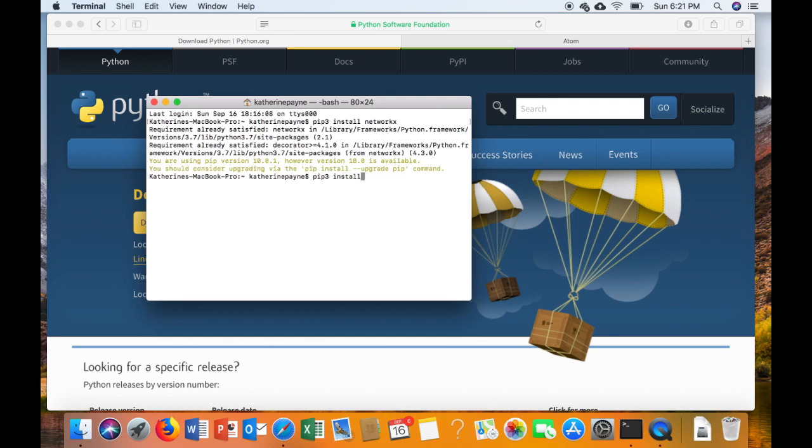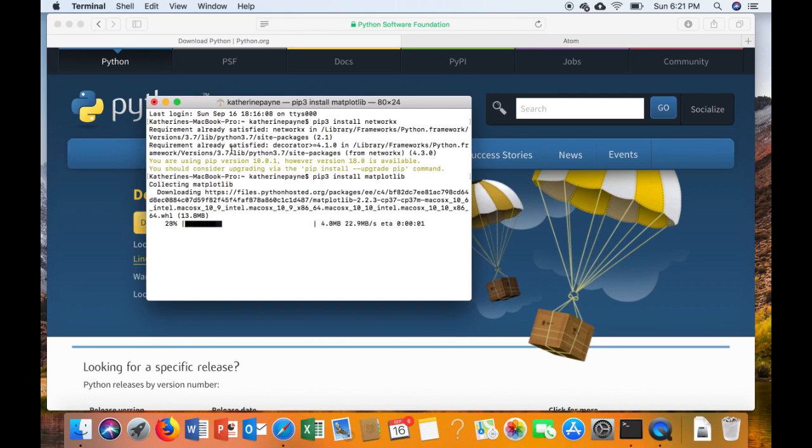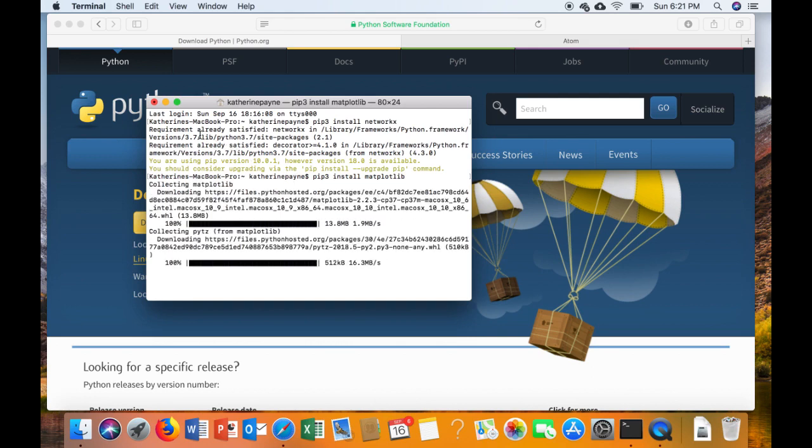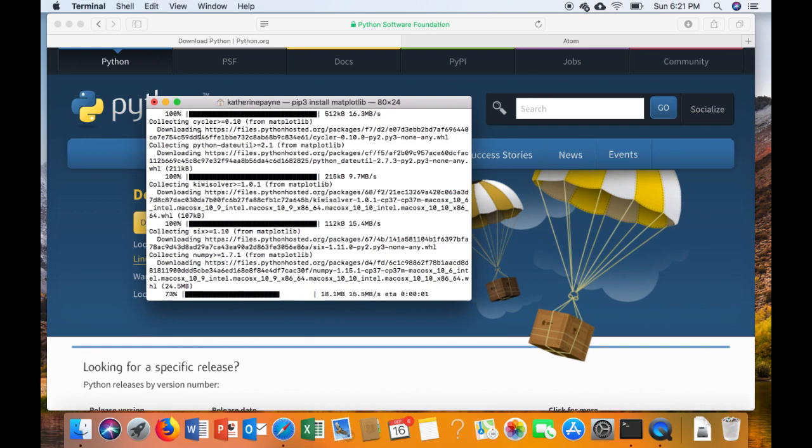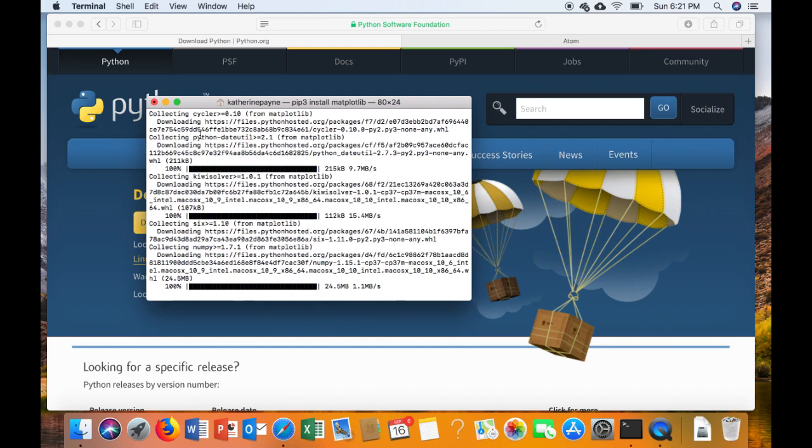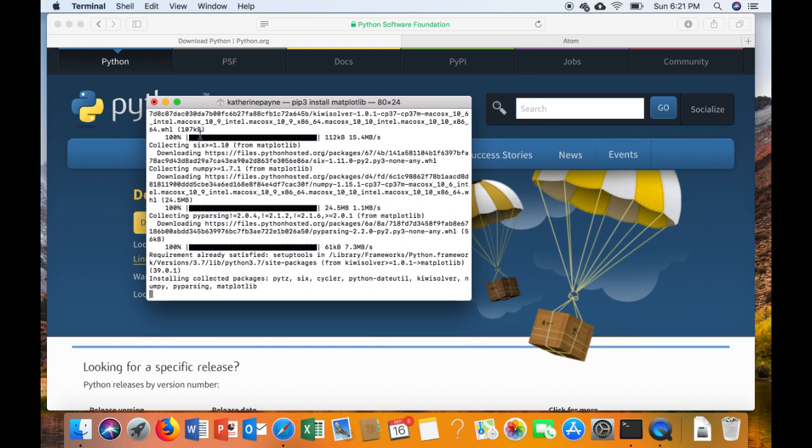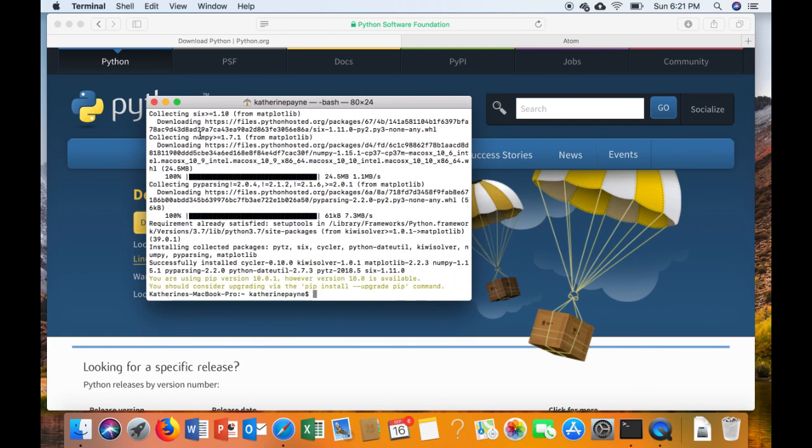Next we're going to pip3 install matplotlib. That's m-a-t-p-l-o-t-l-i-b, and hit enter. You'll see that it goes out and gets all the components that it needs. This is the message you should see if it worked properly. Again, if something doesn't work, just let me know.